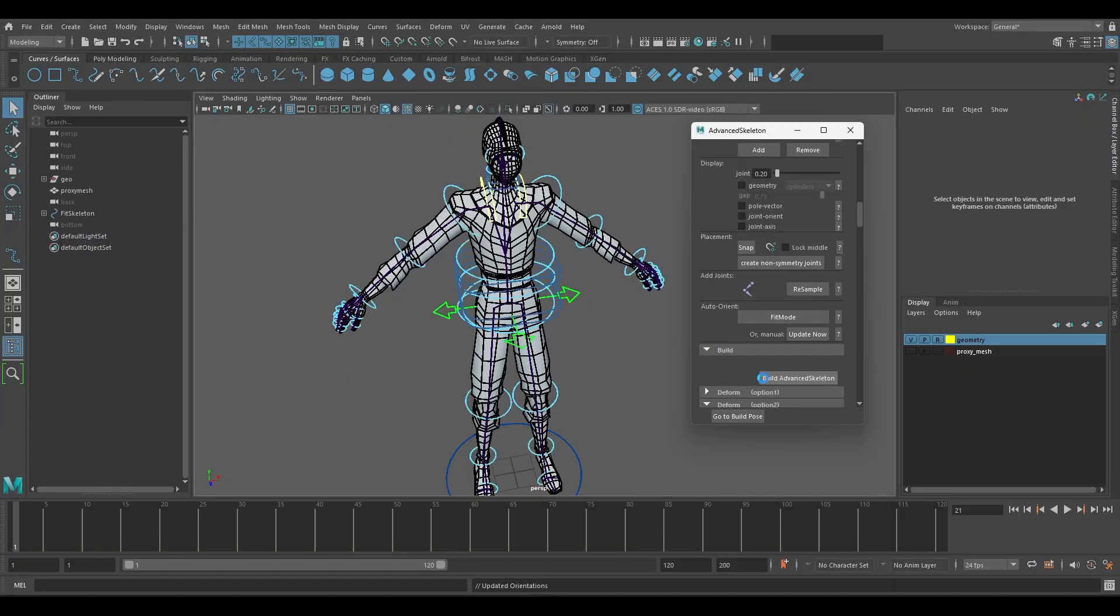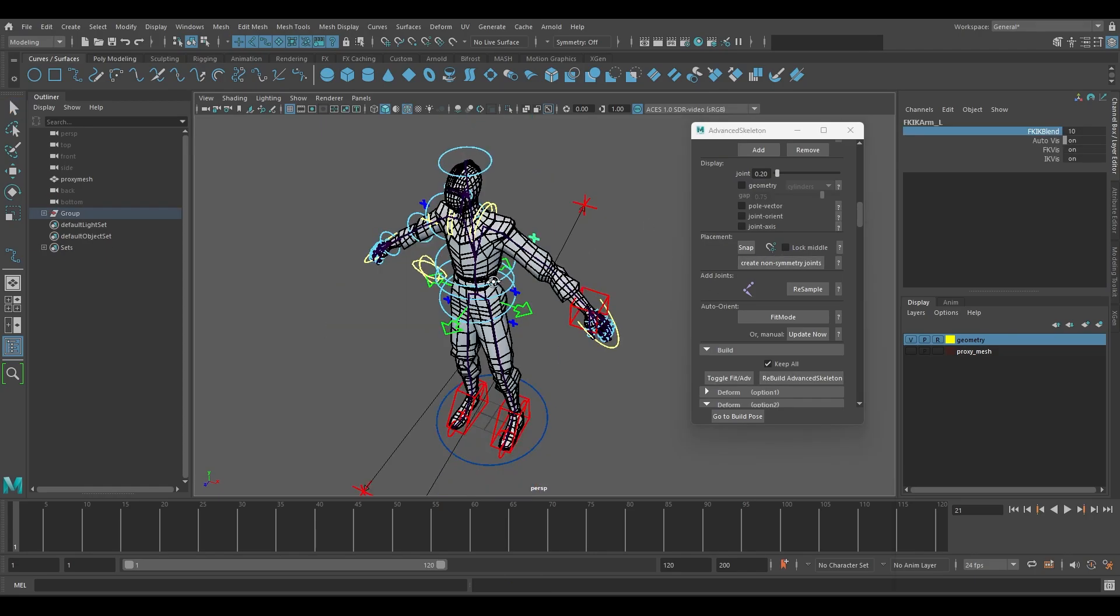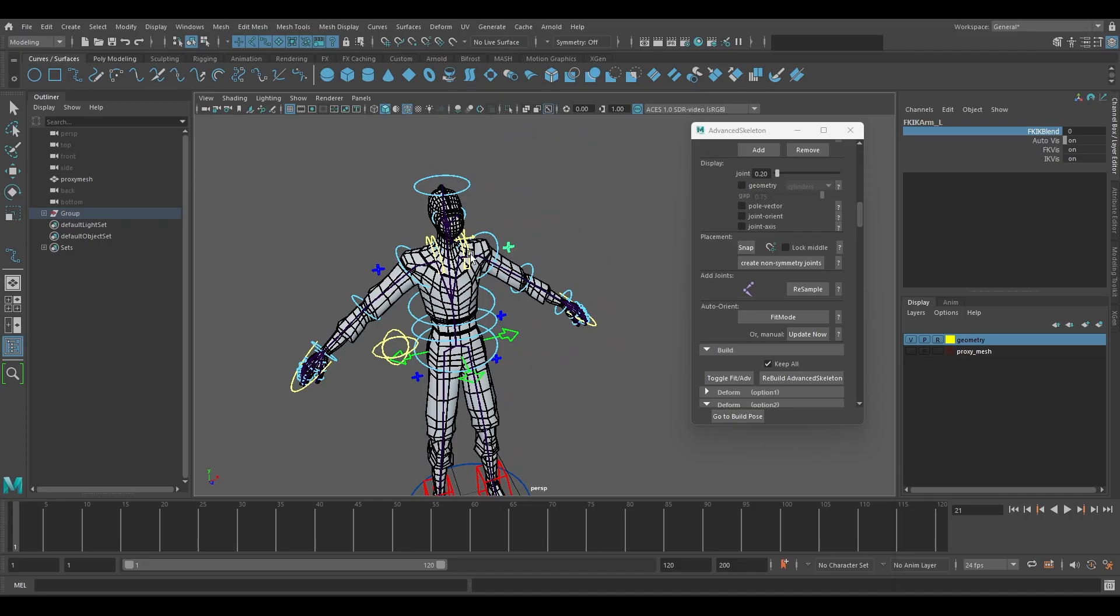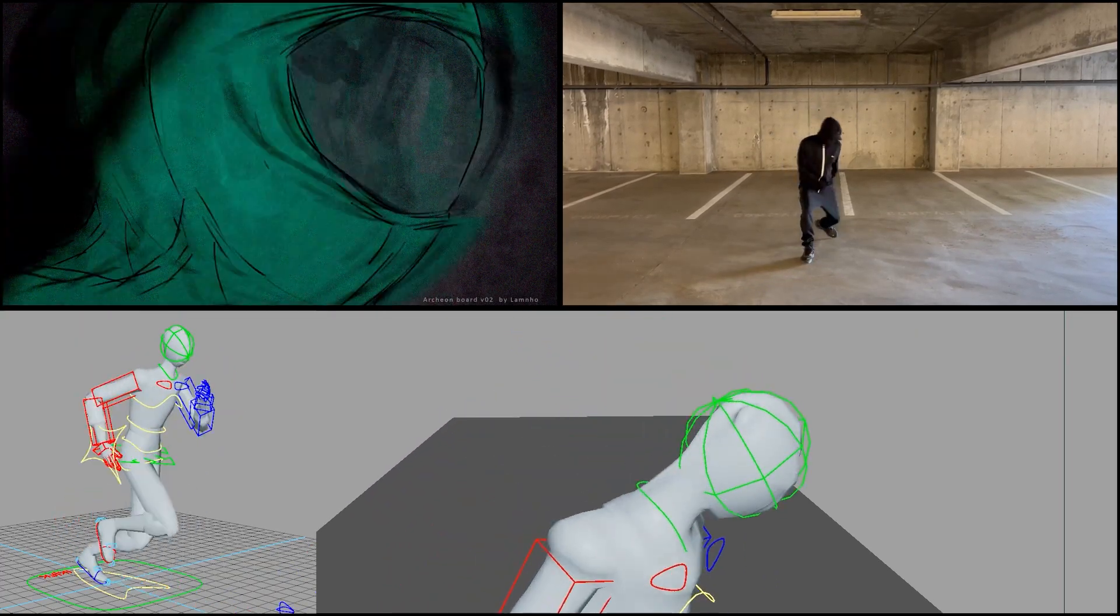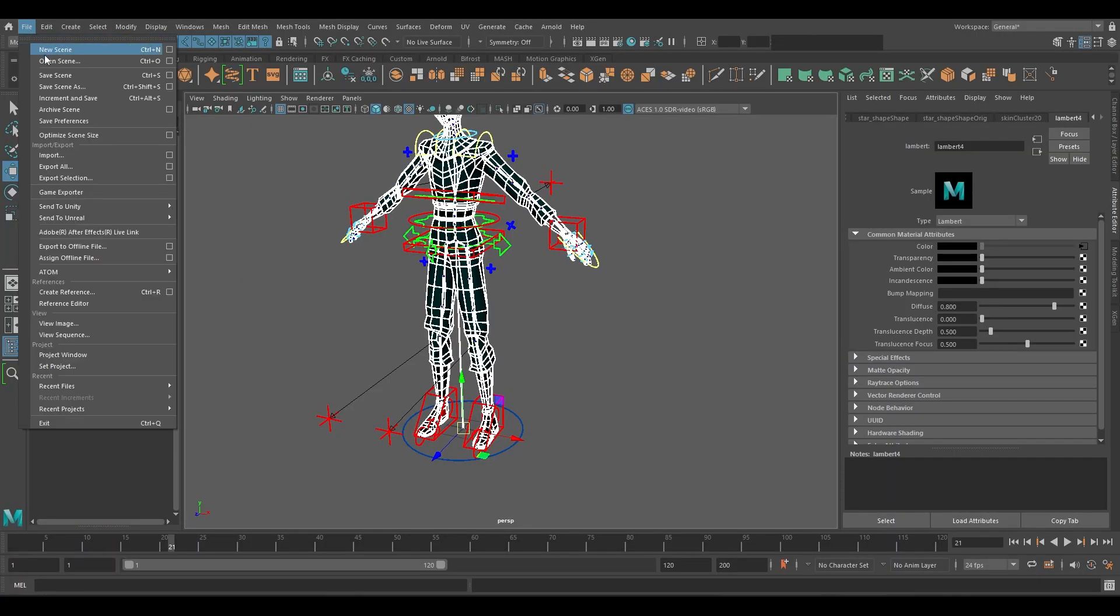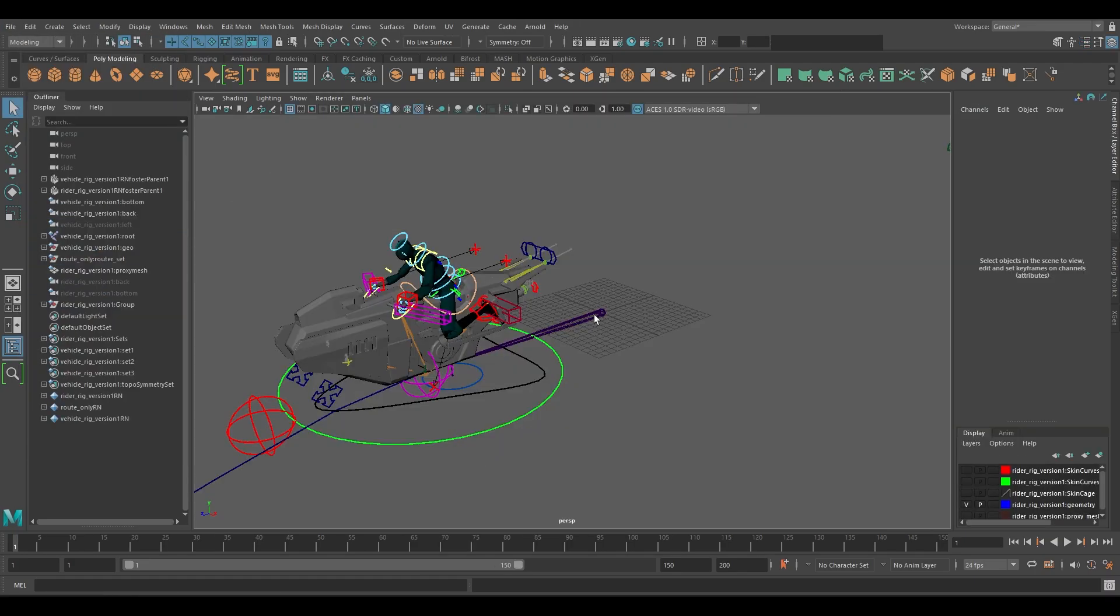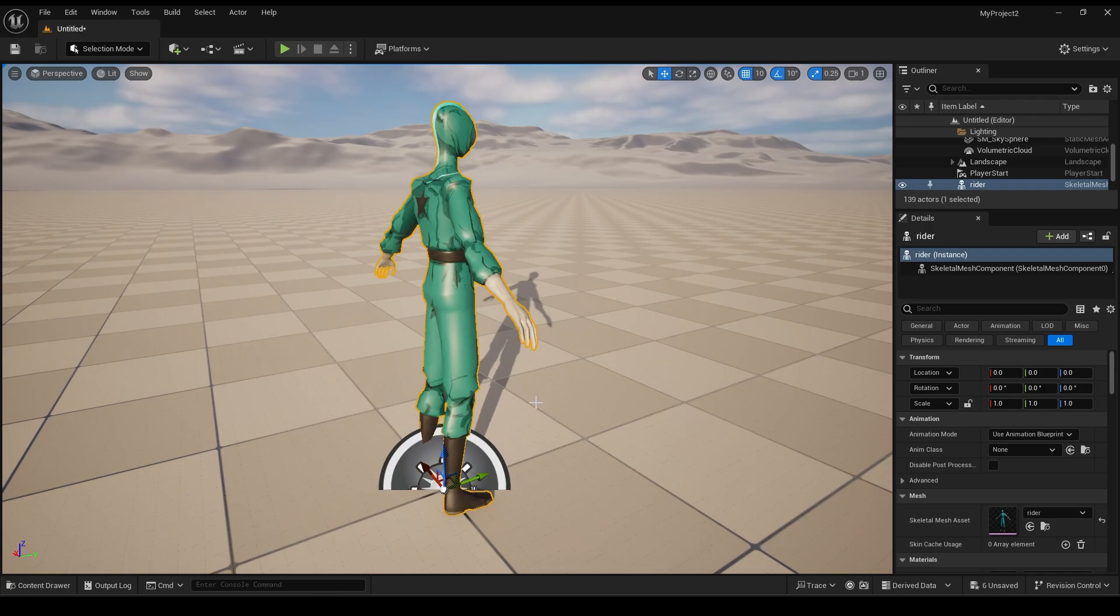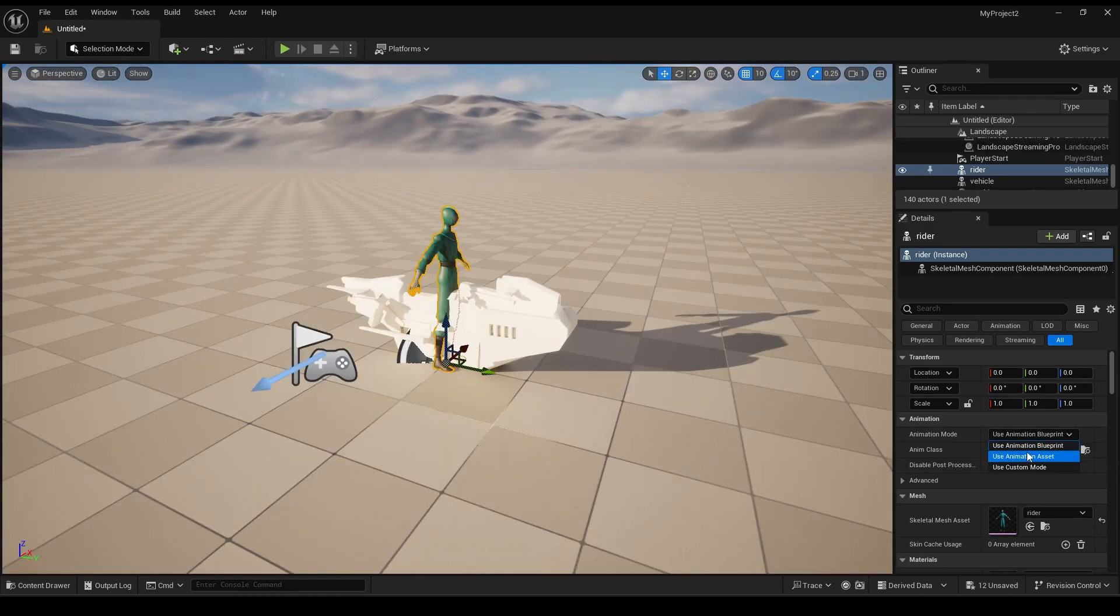We rigged our humanoid character with Advanced Skeleton for Autodesk Maya so that we could import any motion capture or previously keyframed animation from other projects we have done for our internal projects. We also followed the Unreal Mannequin skeletal hierarchy for the skeleton so that we could easily import and export animations that are compatible with the Unreal Mannequin.